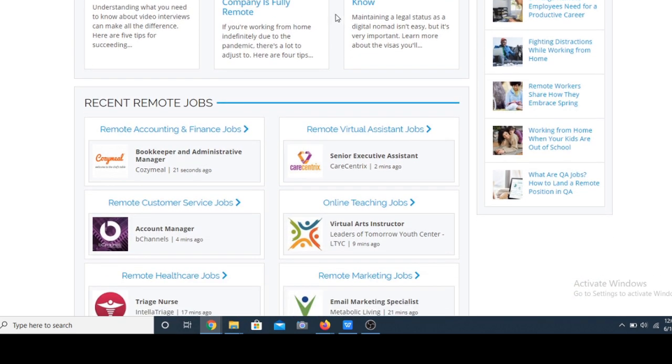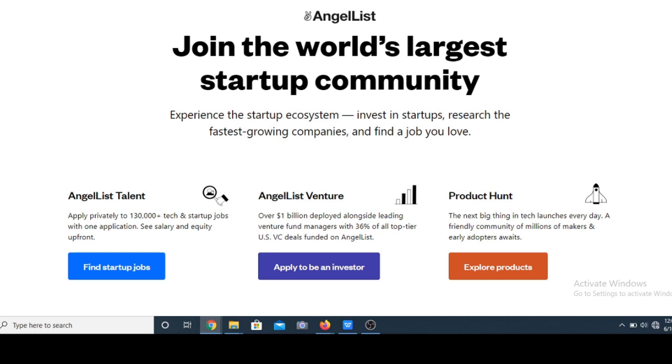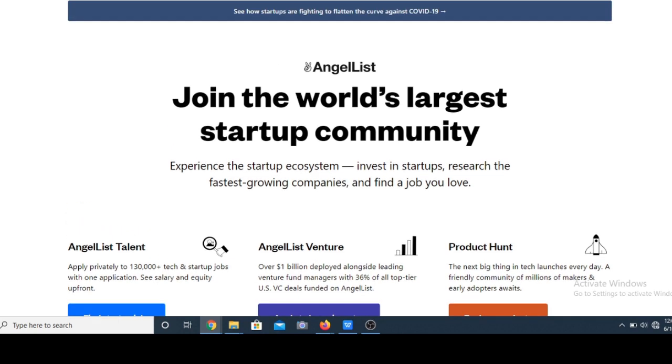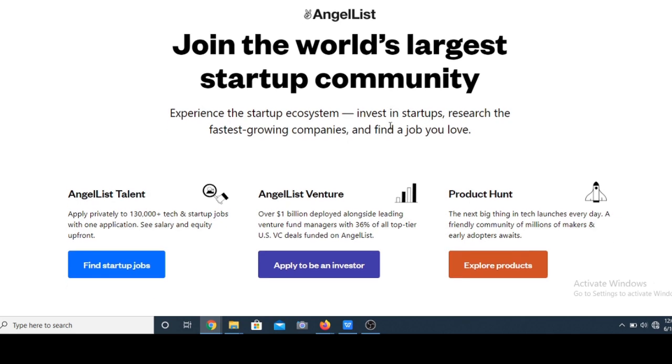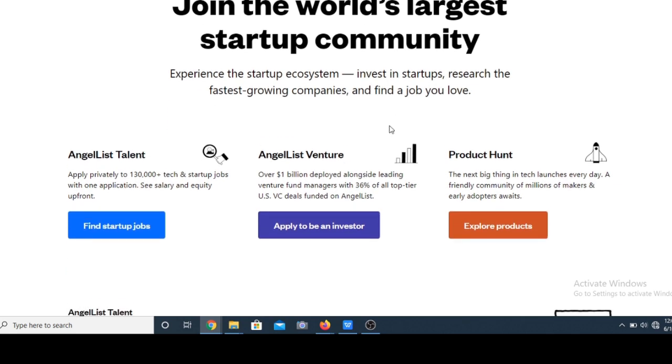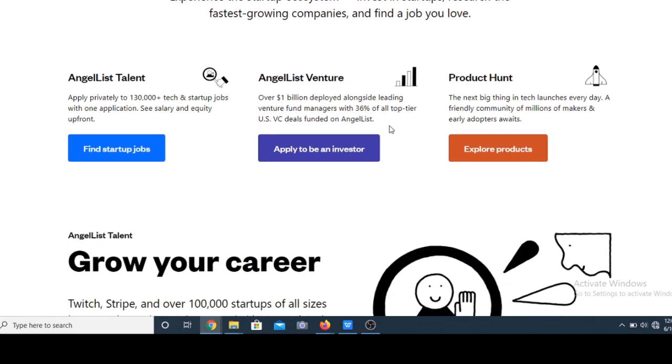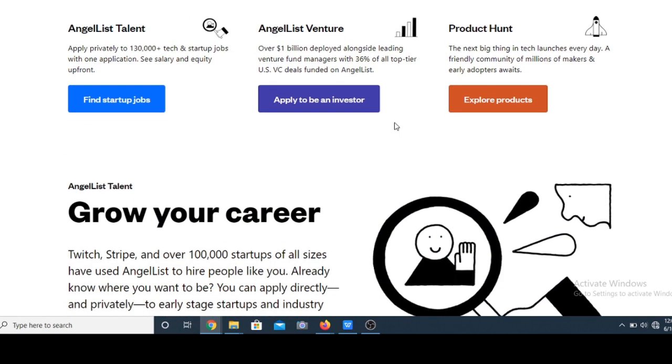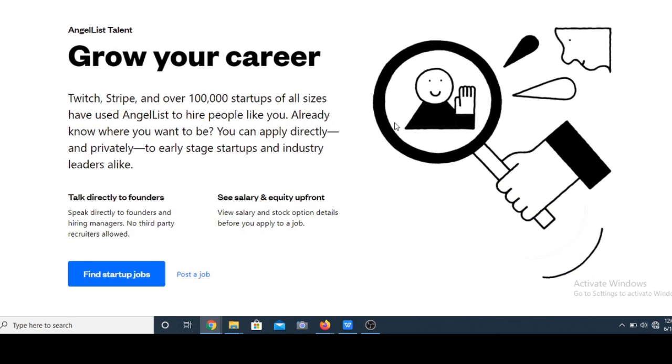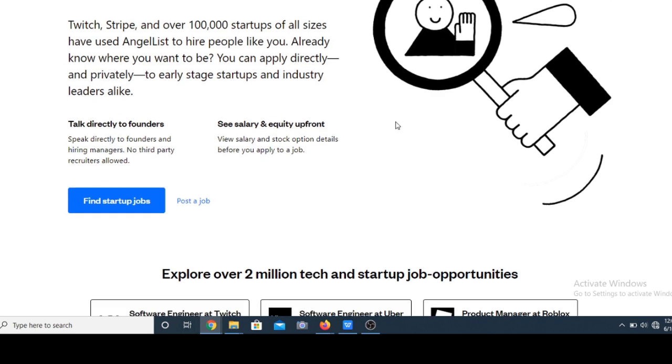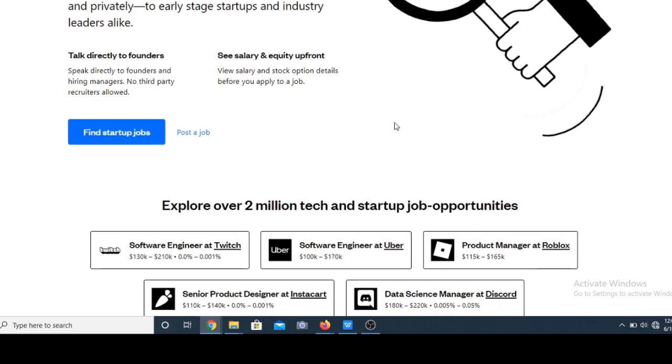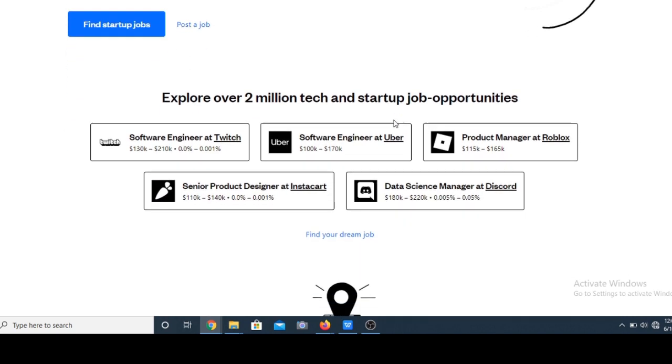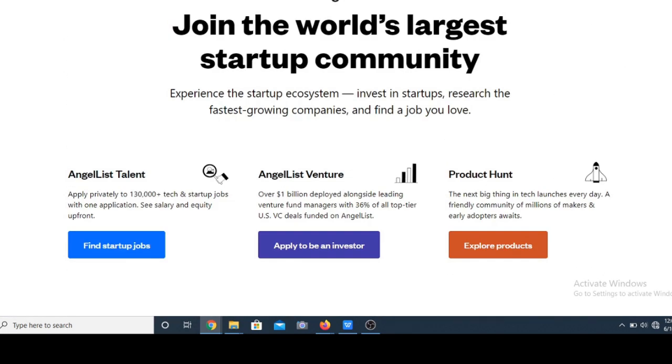Number two on my list is angel.co. Angel.co is a website where startup businesses funded by angels search for skills to expand their company. It's a great place to find a full-time or part-time online job. I've also worked part-time for a cryptocurrency group by applying through this platform. It's completely reliable and some companies may take people who are unskilled but willing to learn and be trained. So do check it out, it's a pretty great platform.